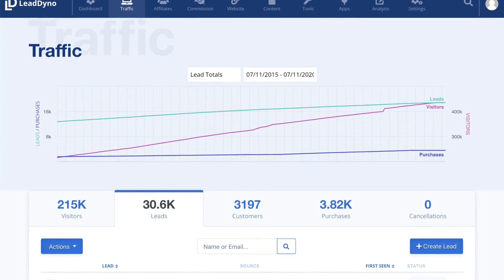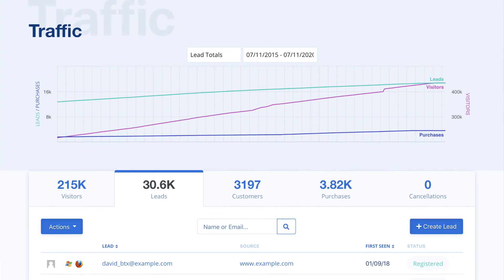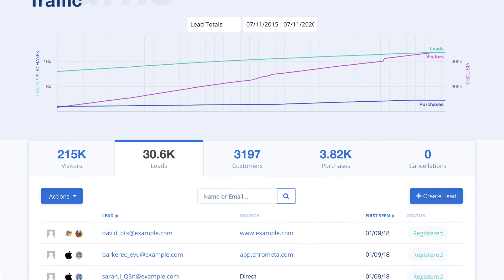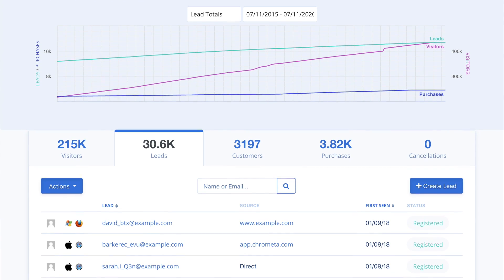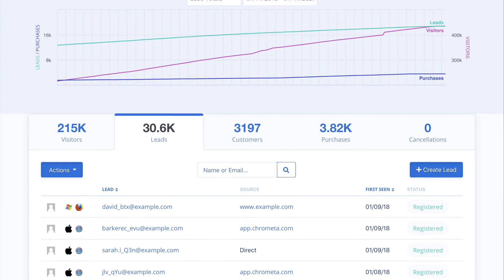Any time someone enters their email on your website, they are tracked as a lead. As a lead, you are able to use the automated email marketing campaigns to engage them to become a customer.